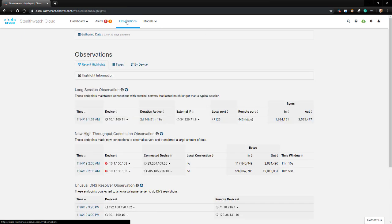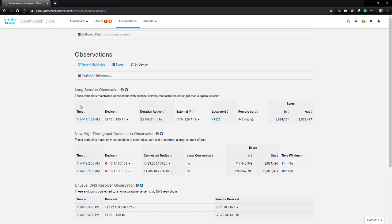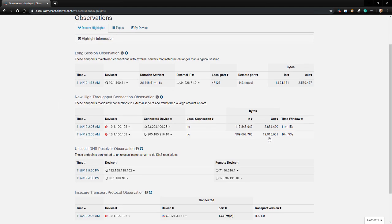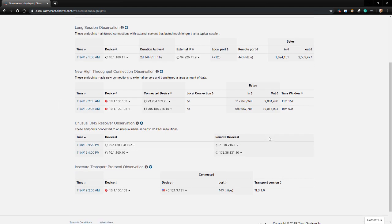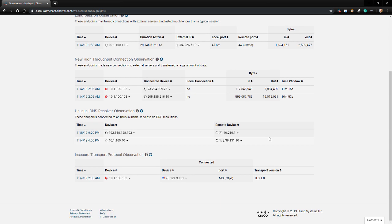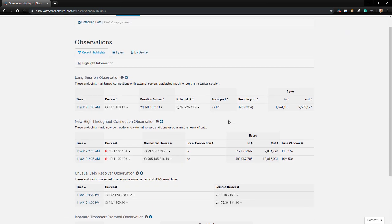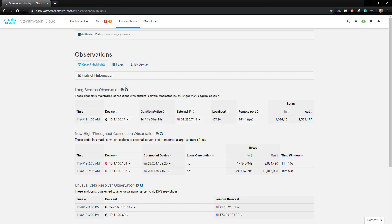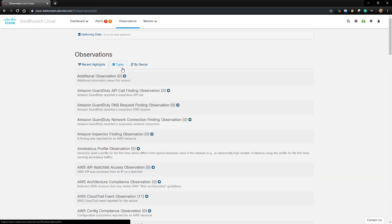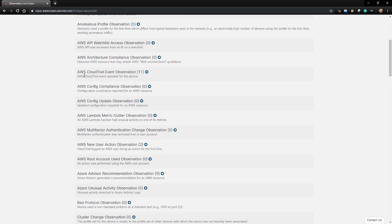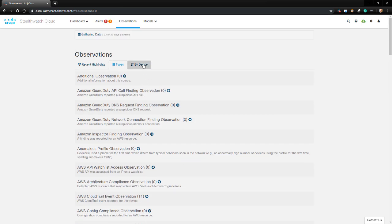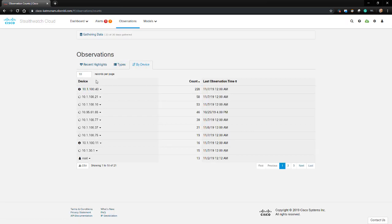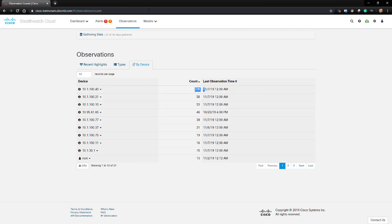Next, we'll go to the Observations dashboard. Observations are the building blocks of alerts. An observation is simply a fact about the traffic that was recorded. In fact, the majority of observations are not attached to an alert. On the Types tab, we can see the types of alerts and observations attached to them. The By Devices tab shows the endpoints and the total count of observations associated with them.